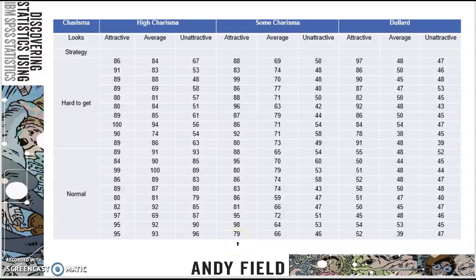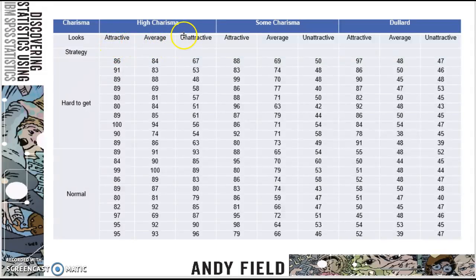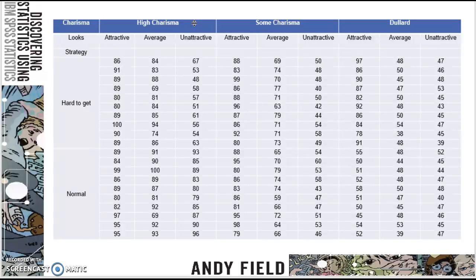Now, you cannot put it in exactly how it is like this. So you would think, well, I've got hard to get, and I've got normal, and I've got these columns. So you have to arrange your data in SPSS so that it matches what's going on. I'm going to show you here in a little bit how to do that.